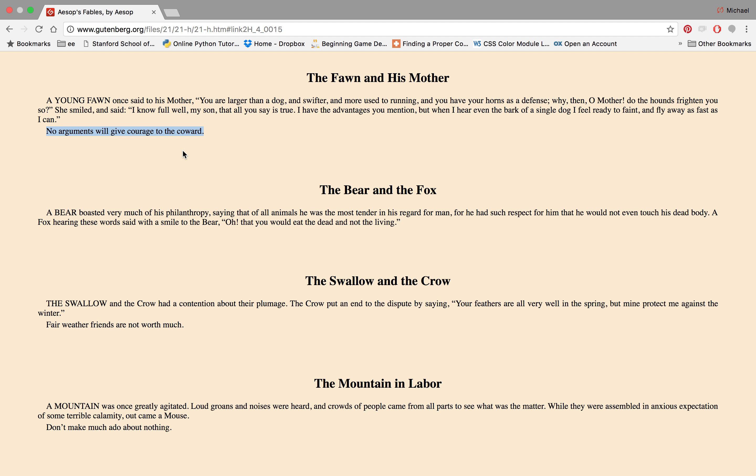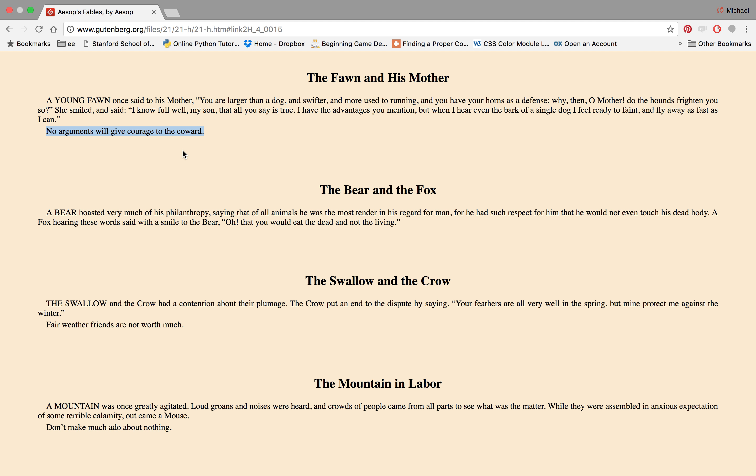I don't know if this is necessarily as helpful, but basically it's saying that no arguments will give courage to the coward. I don't know if it's the best example of a quote-unquote coward. I mean I guess because it's his mother, like the mother should be defending them, but I would think that the father should be defending the fawn.